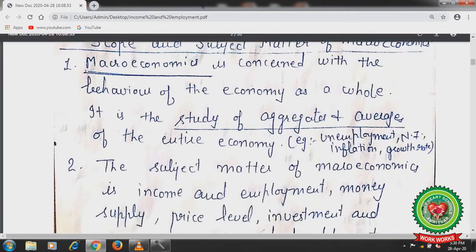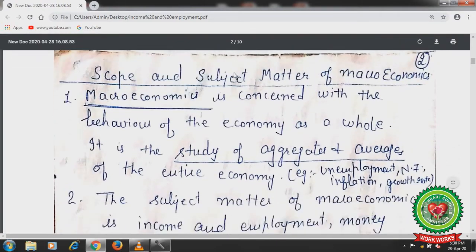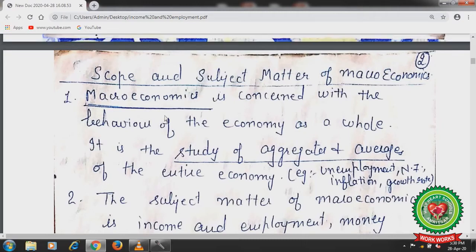First of all I want to discuss what is the meaning of macroeconomics, its scope and subject matter. Macroeconomics means when we study the economy as a whole — the aggregate or average behavior of the economy. Like measurement of national income, inflation, growth rate, unemployment. Unemployment does not mean unemployment in only one sector like agriculture; it means unemployment in all sectors like agriculture sector, industrial sector, and tertiary sector.